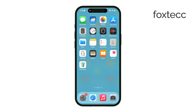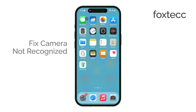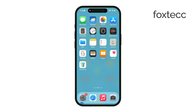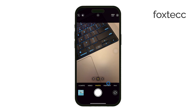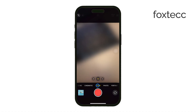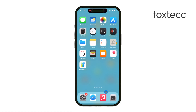Welcome to Foxtech. Today I'll guide you through the steps to fix the issue if your iPhone's camera isn't being recognized. This can be confusing because it depends on the type of camera you're dealing with. For instance, if you're having trouble with the built-in iPhone camera, whether the rear or front-facing one, there are specific steps we can take to troubleshoot. However, if you're connecting an external Bluetooth camera, it'll require a slightly different approach. Let's start by focusing on the iPhone's built-in camera.